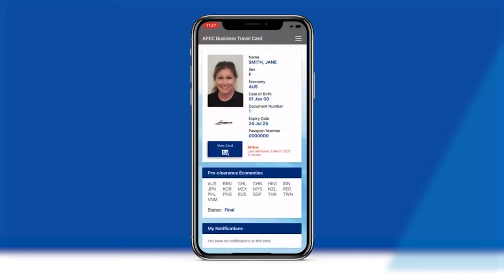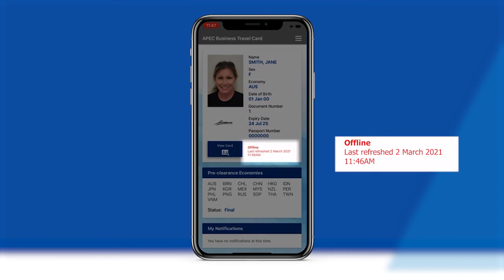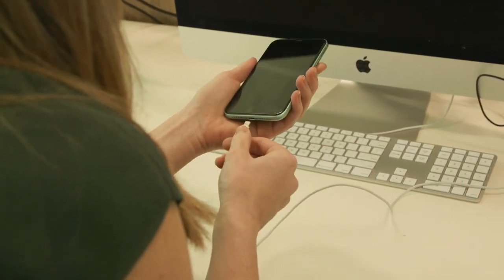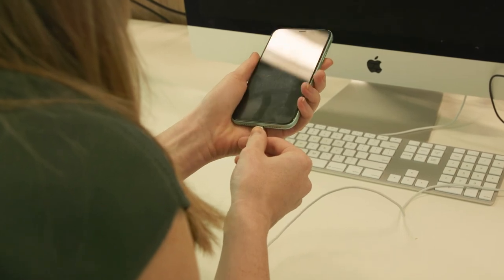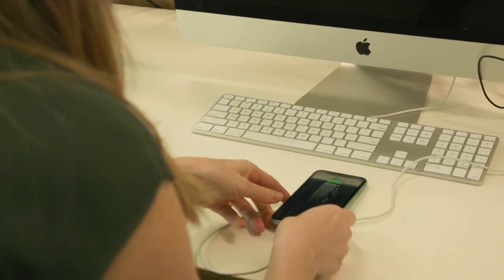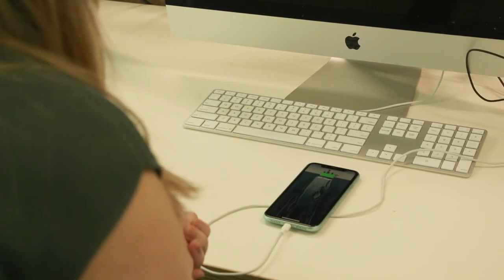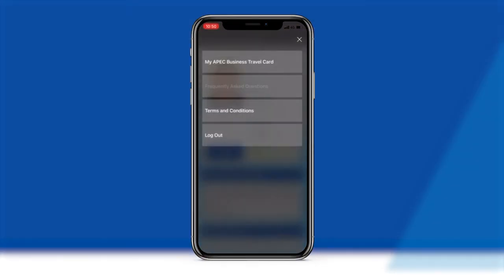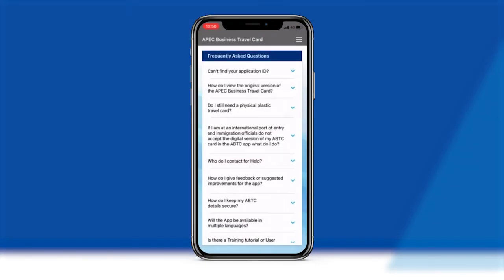The Virtual ABTC will also display a date and timestamp of your last login and refresh. To ensure the stored information is as accurate as possible, it is important that you log in to the Virtual ABTC app as close as possible to your departing flight and keep your smart device sufficiently charged.